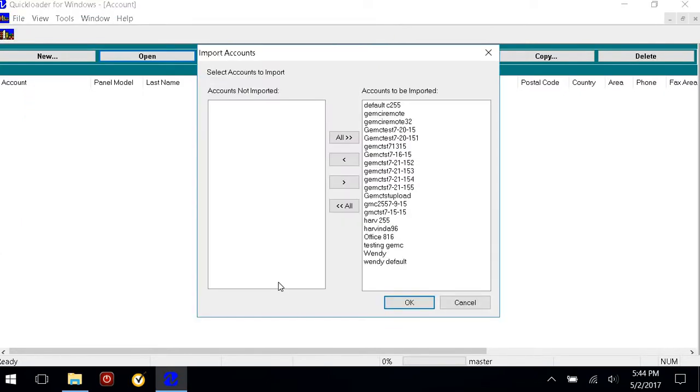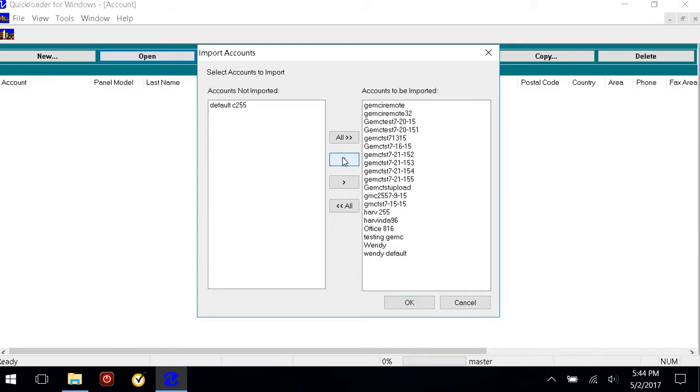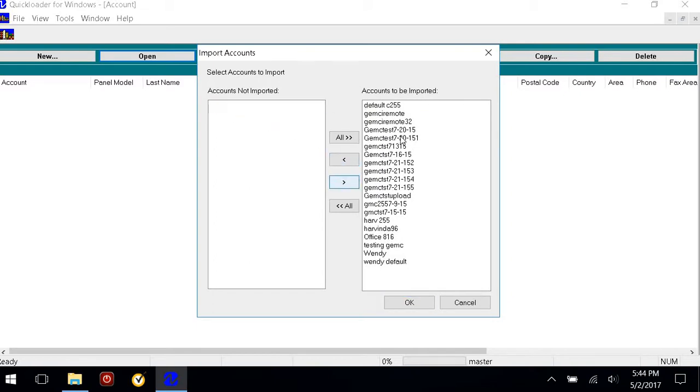It brings me to the Import Accounts box, showing all these accounts to be imported. If I wanted to take one out, I could move it to the other side. I'm going to do all of them.